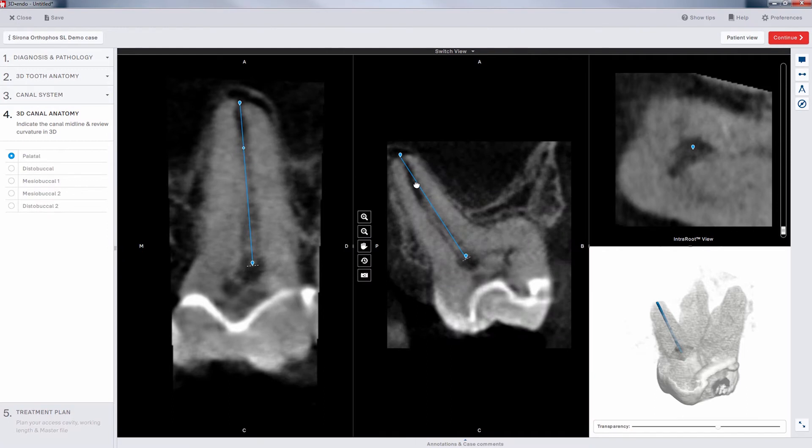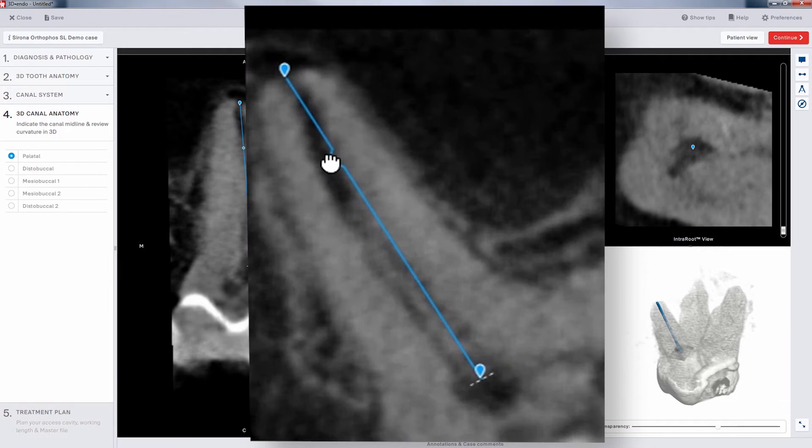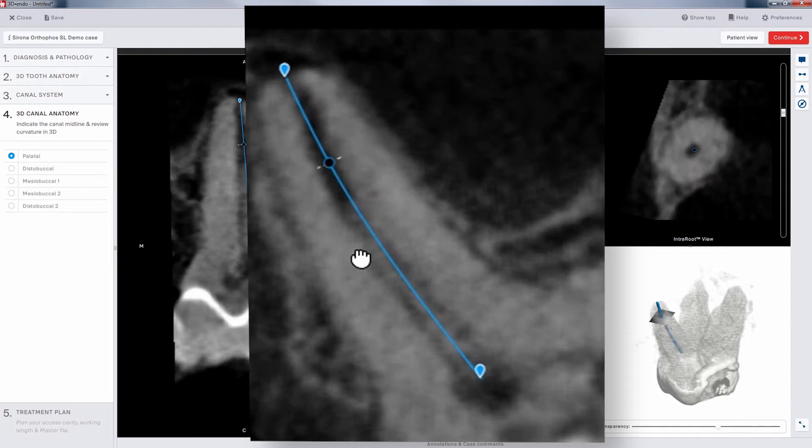Initially, the software creates a line between the two points. Click and hold to select a point on the line to adjust. Drag that point over to center it in the canal. When you release it, the line will adjust to the canal.